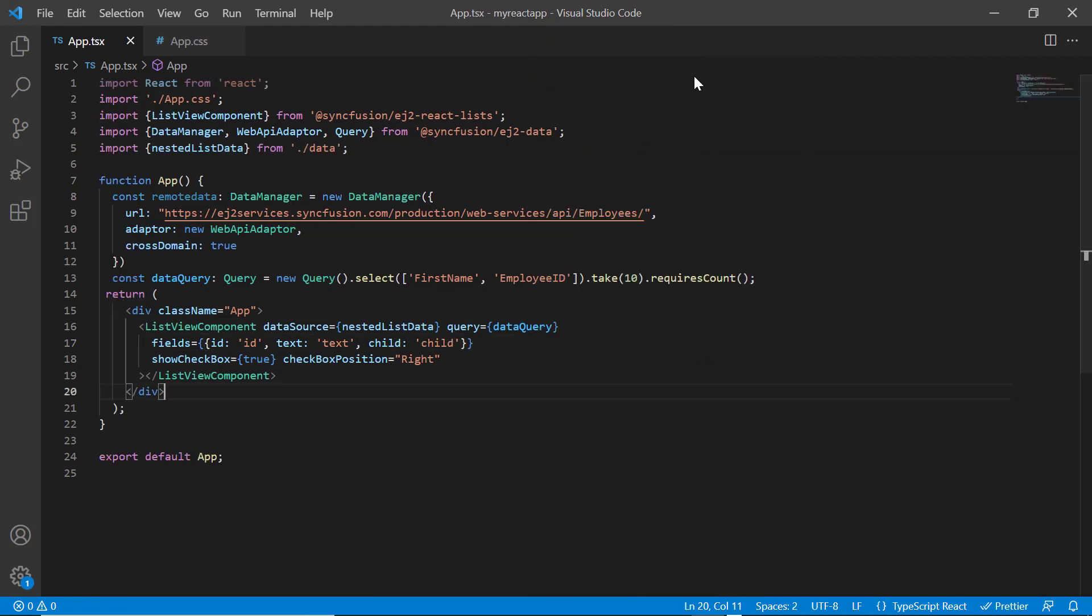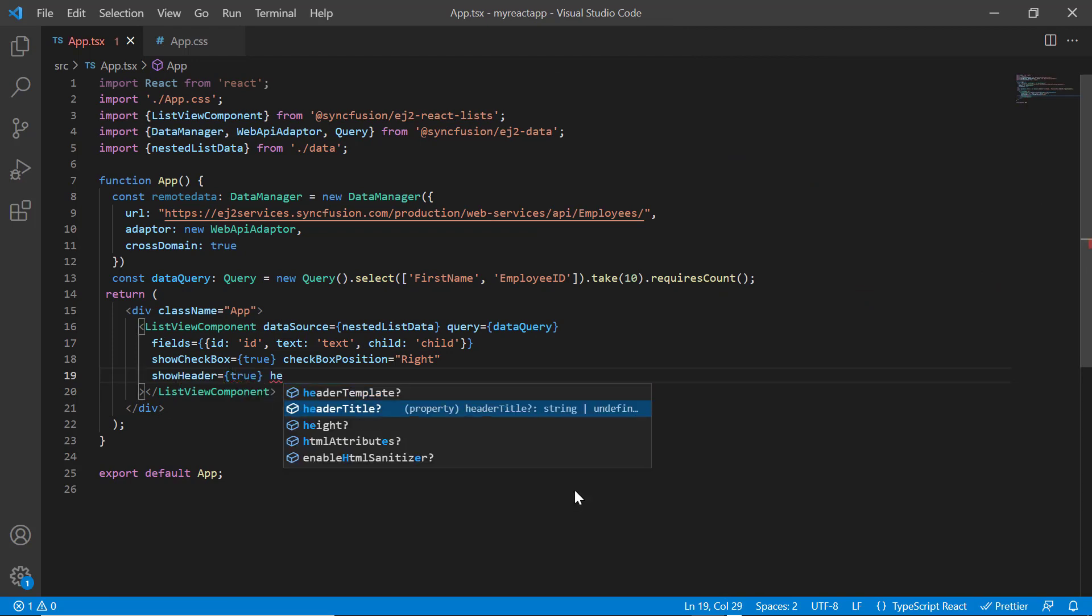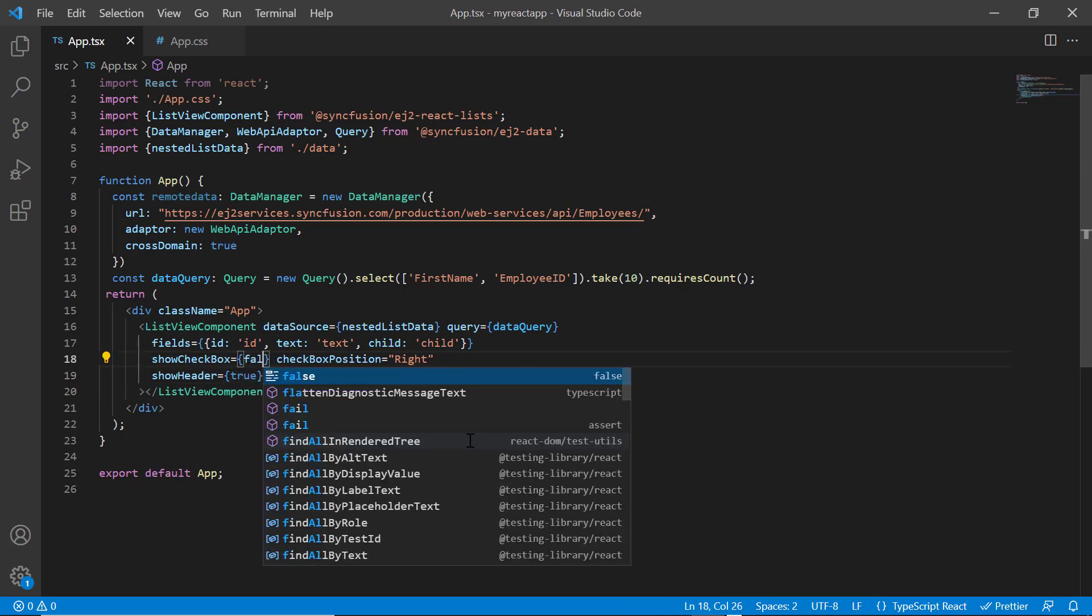Then I will enable the show header property and set its header title to folders. You can render the nested list with checkbox, but in my example checkbox is not needed. So, I disable it.